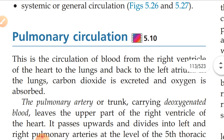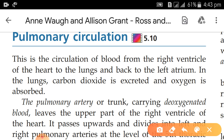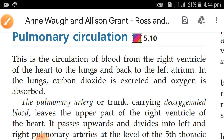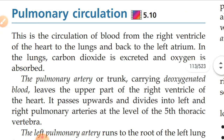What is pulmonary circulation? This is the circulation of blood from the right ventricle of the heart to the lungs and back to the left atrium. The circulation goes from the right ventricle to the pulmonary artery, through the lungs, and returns back through the pulmonary vein to the left side of the heart. In the lungs, carbon dioxide is excreted and oxygen is absorbed.